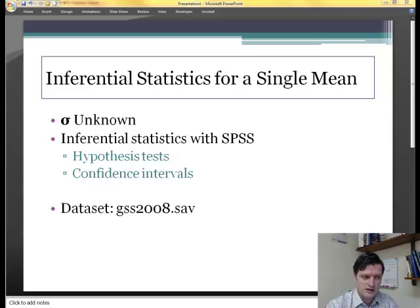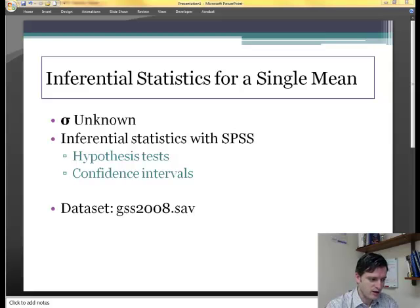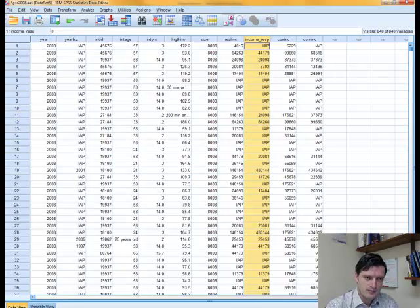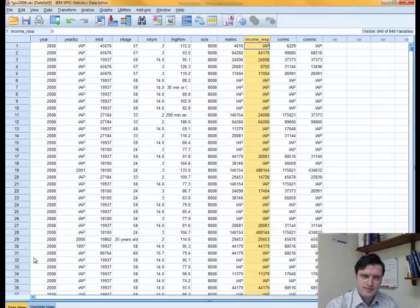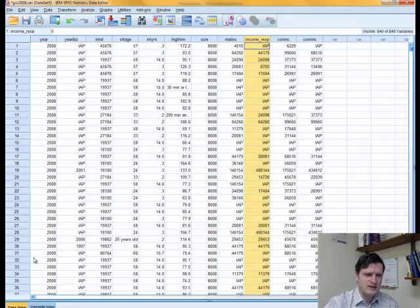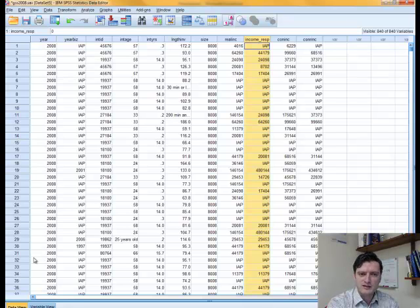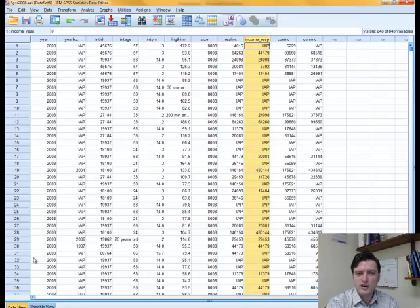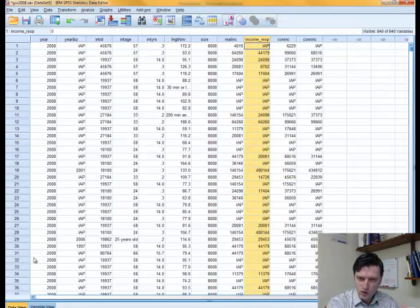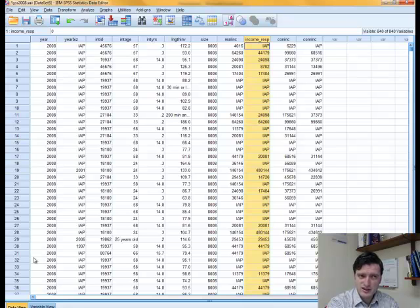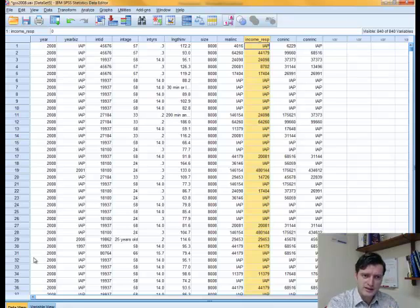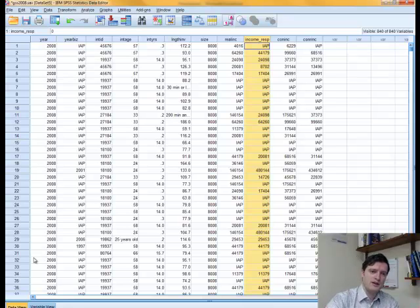Let's go there and open up GSS. This is the dataset that we have in SPSS. This dataset has 840 variables and a little bit more than 2,000 observations or cases. This is not the whole population of that particular dataset. This is a truncated dataset from the GSS 2008.